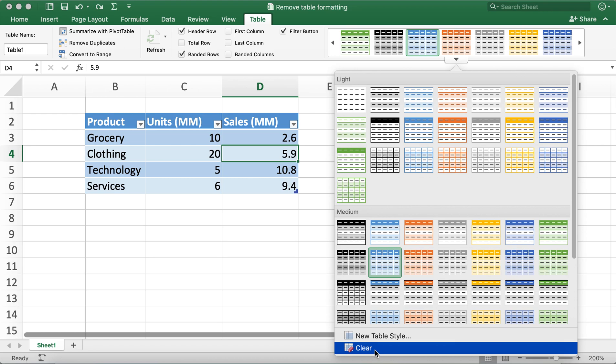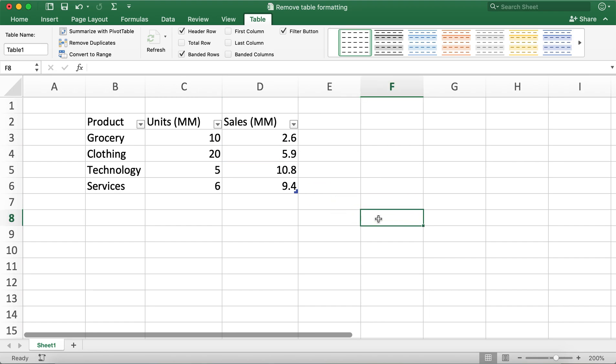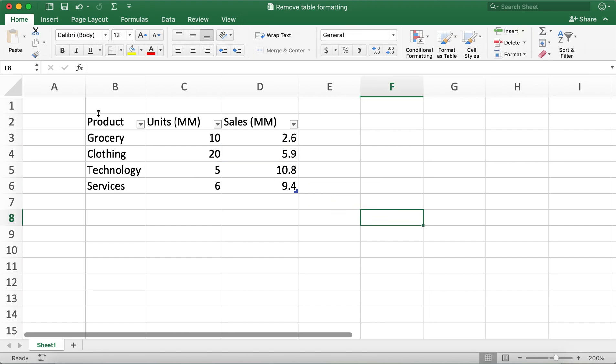Now I'll go ahead and click on this clear button and you'll notice the table design has been removed.